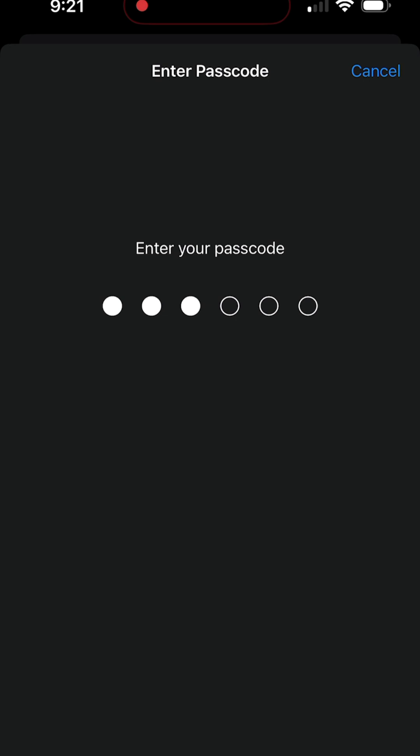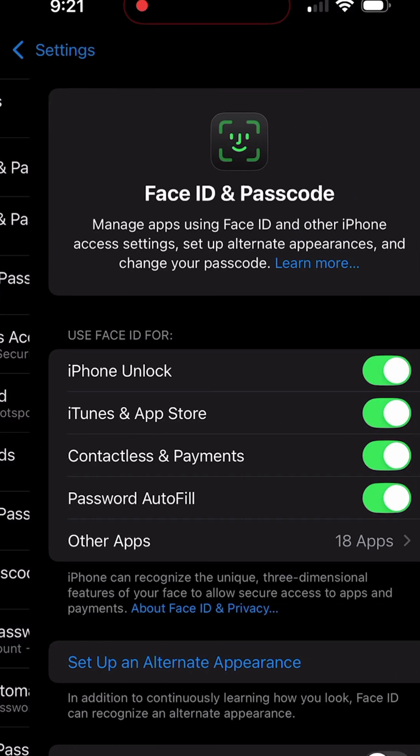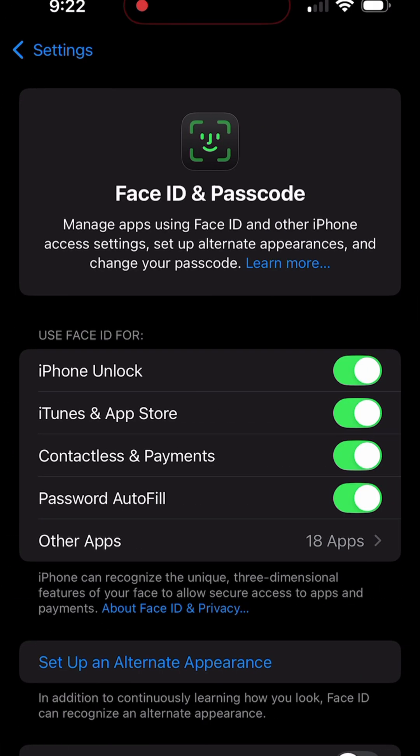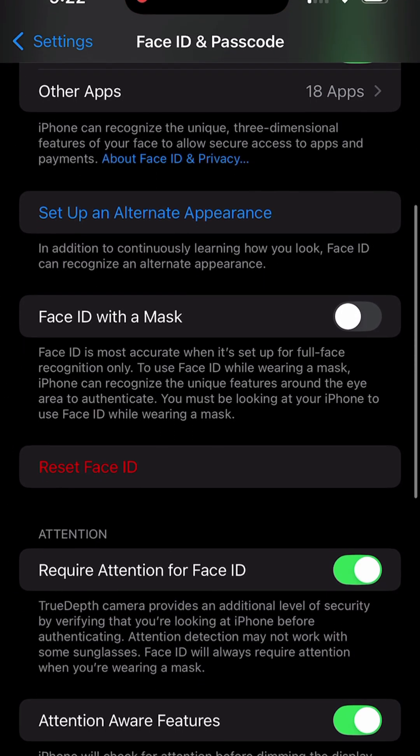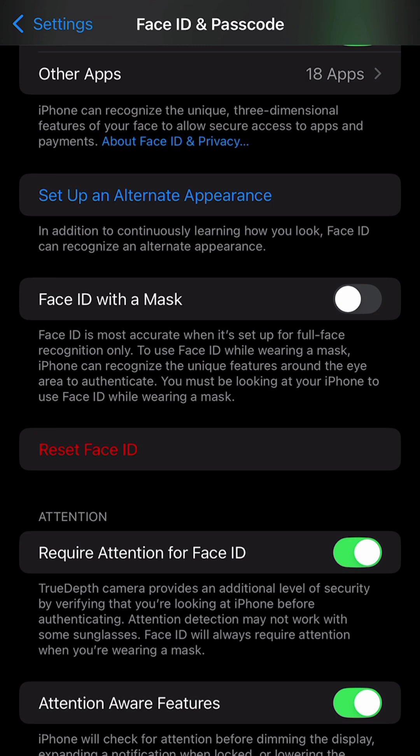Go ahead and insert your current passcode to get into the settings. Once you're here, you'll see a couple of options. Scroll down to where you see the red text that says reset Face ID.